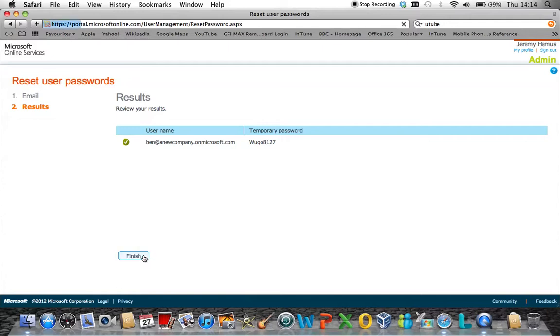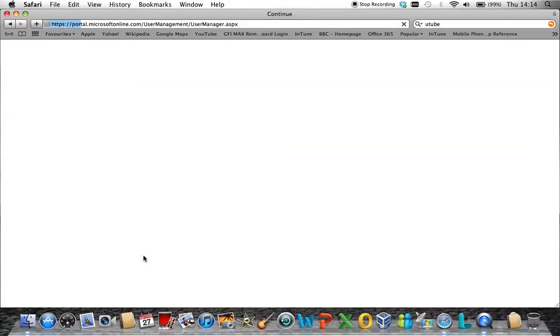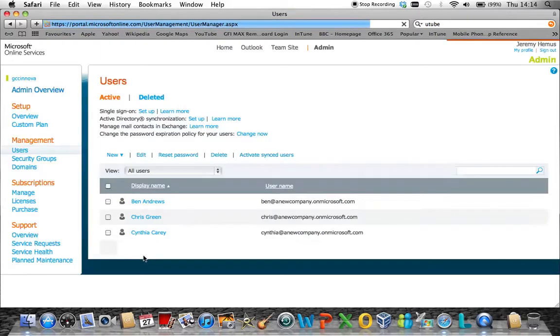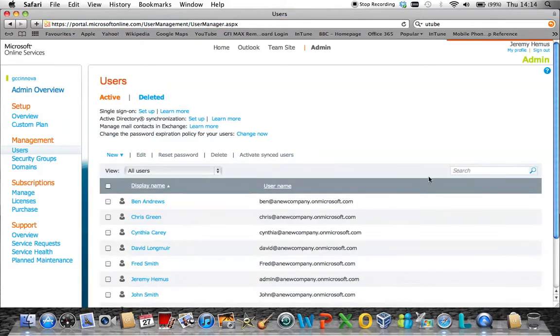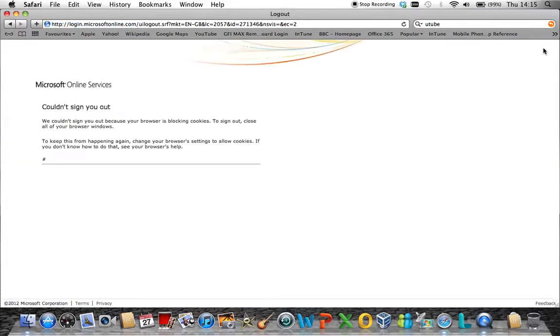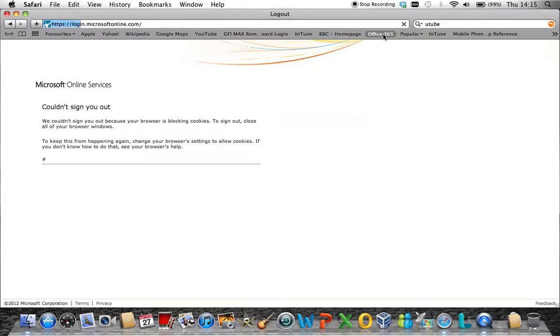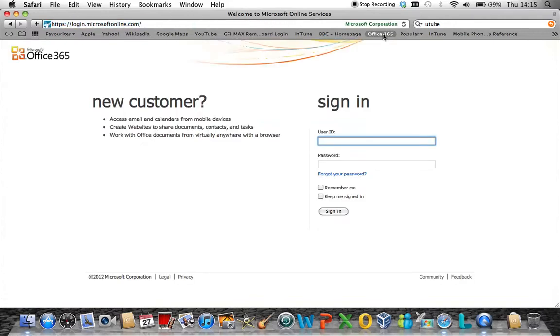Once you click finish, simply log out as the administrator from the Office 365 portal by clicking in the top corner there, sign out, and then go back to the login.microsoftonline.com website and log on as the user.